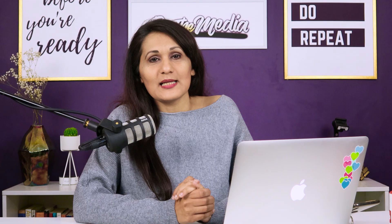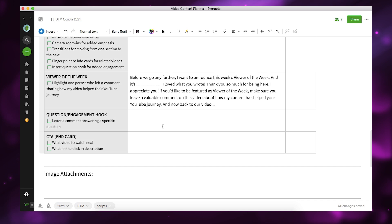The next element that's absolutely essential for your videos is your question or engagement hook. You want to ask people a question so that it makes it really easy for them to leave comments on your video. Then comes your call to action. I typically like to have two calls to action: what video to watch next and what link to click in the description. You can also add in reminders for people to subscribe or like the video.